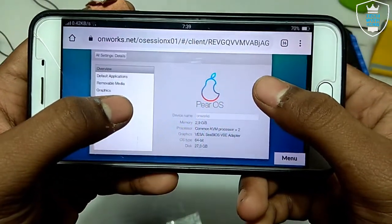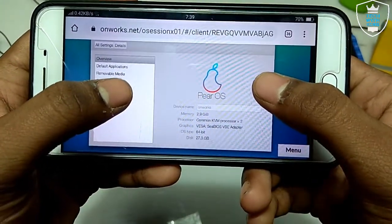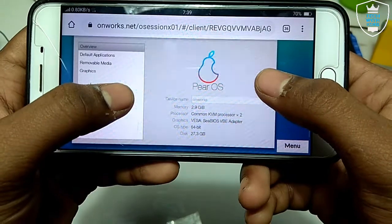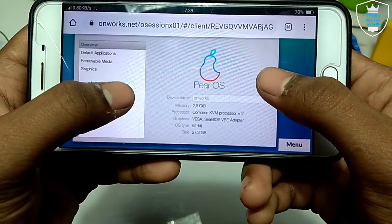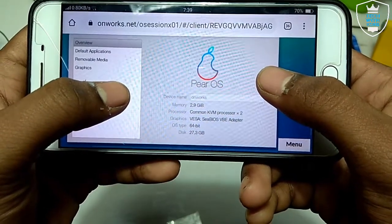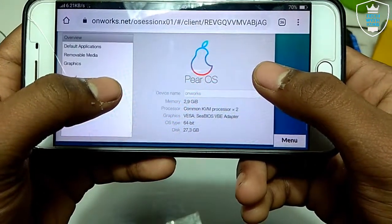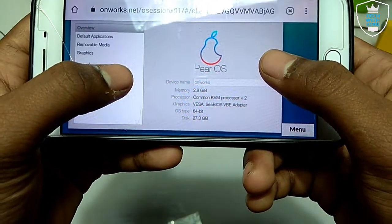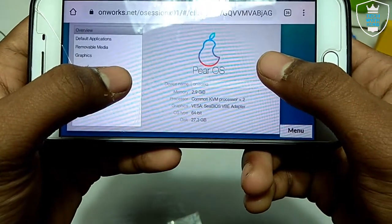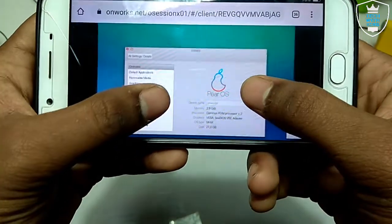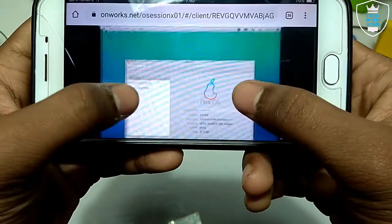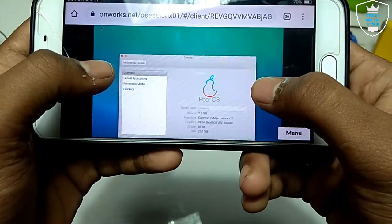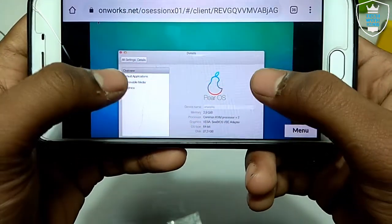It will be showing pure OS 2.9 GB RAM, common KVM processor 64-bit, 27.3 GB of disk. So I have just opened the about this PC and opened these details.